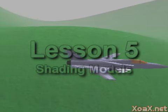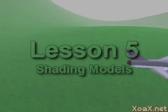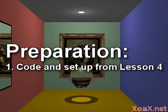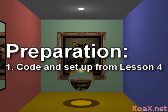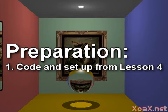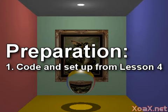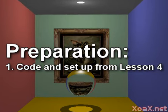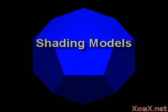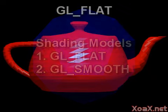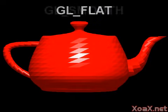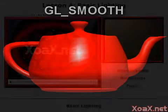Lesson 5: Shading Models. To follow along with this lesson, you will need the code and setup from OpenGL Lesson 4. In this lesson, we demonstrate how shading models affect the way objects are rendered. There are two shading models in OpenGL: flat and smooth.